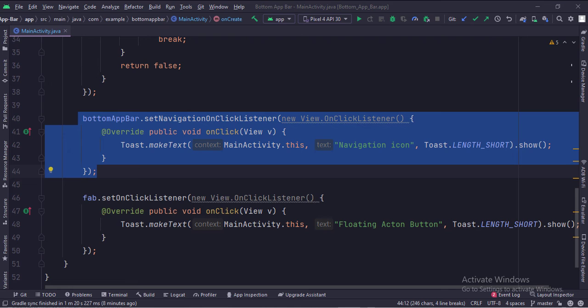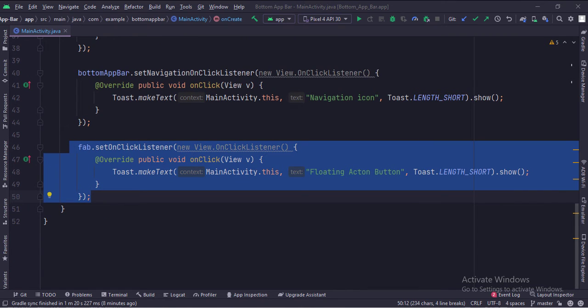And here we have set the navigation on click listener of the bottom app bar. And this is the on click listener of the floating action button. Let's run the app.